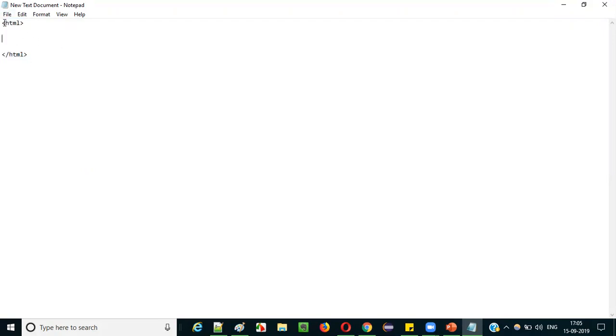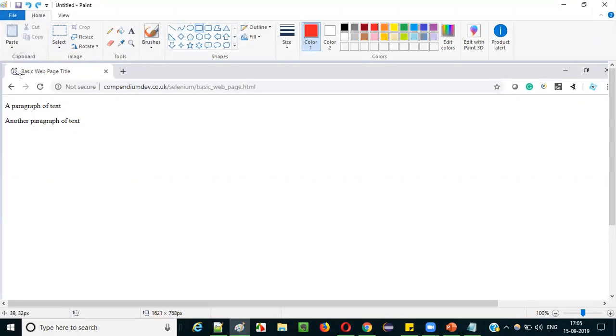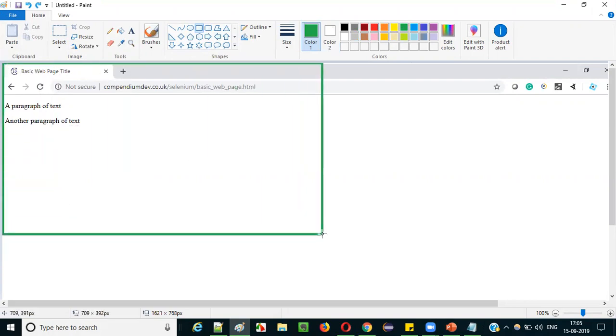All HTML pages will have the HTML tag as the starting tag and slash HTML as the ending tag. So if you are going to create any web page using HTML code, you need to first start with the opening HTML tag and end with the closing HTML tag. The starting and ending tags of HTML represent the entire web page — whatever you are seeing on the screen. So the entire web page is represented by the starting and ending HTML tags.